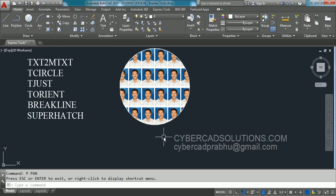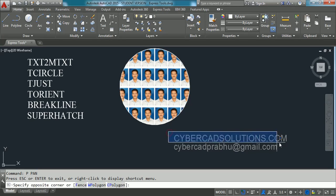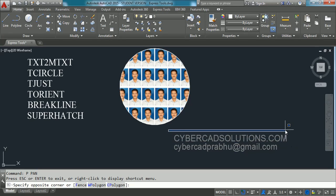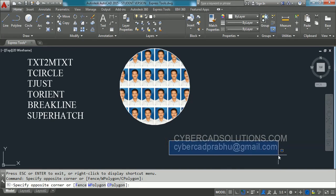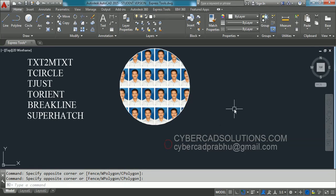If you like this video, please share the link cybercadsolutions.com with your friends. If you have any doubts, you can email me at cybercadprabu@gmail.com. Thanks for watching and welcome to the next session.